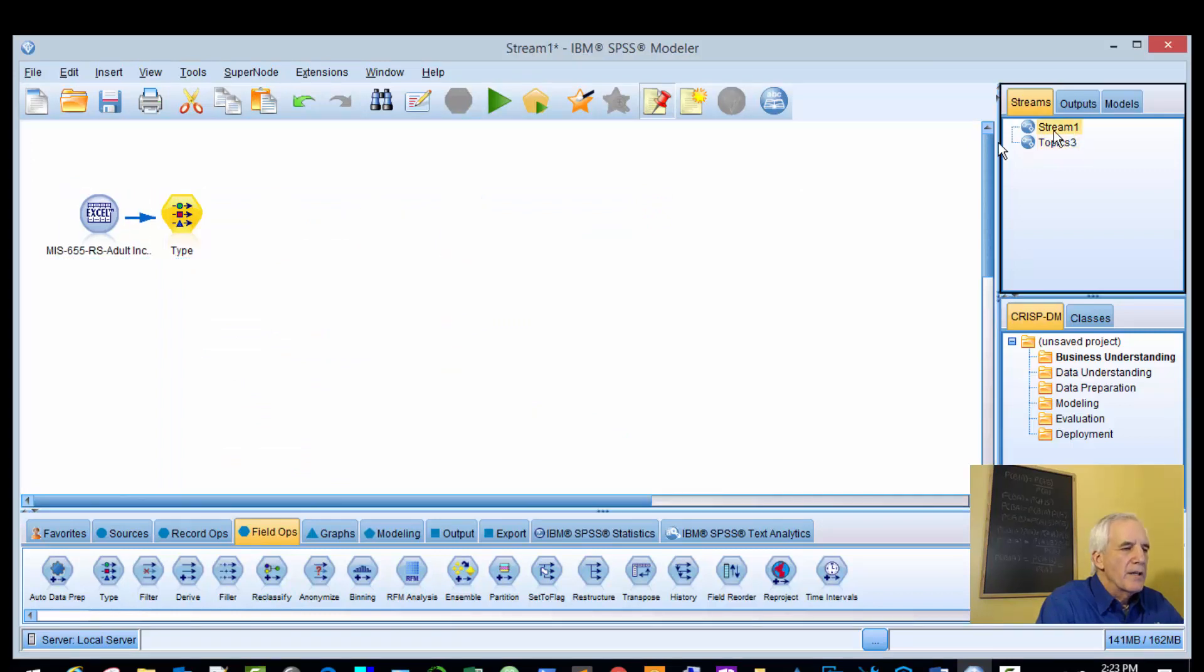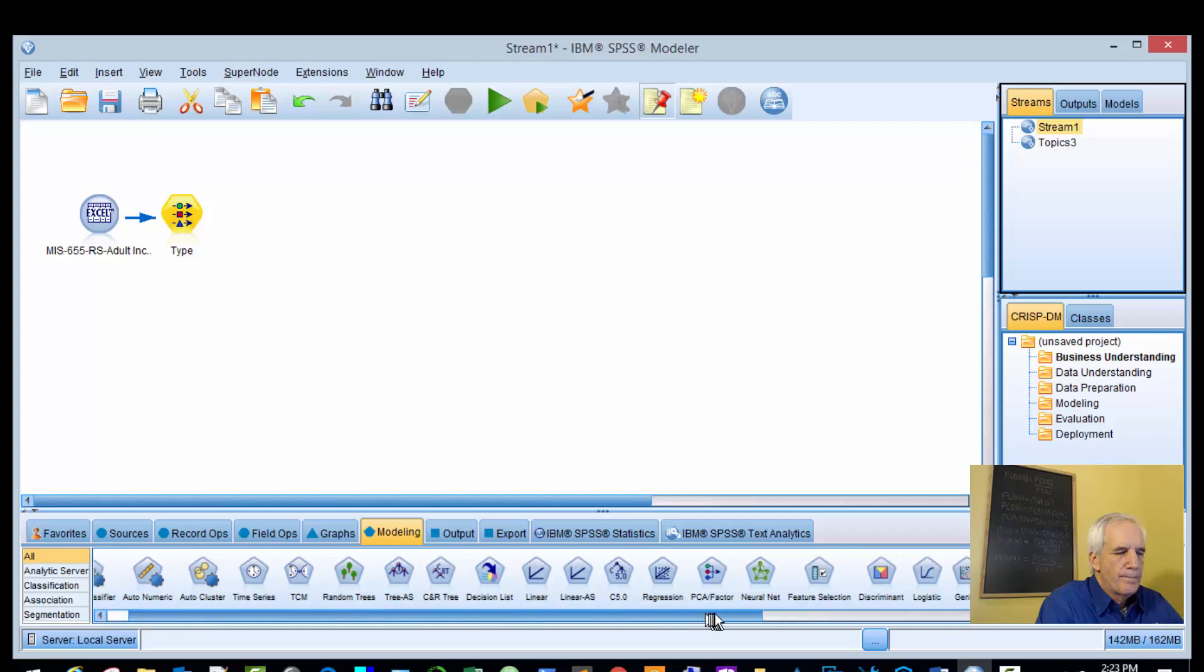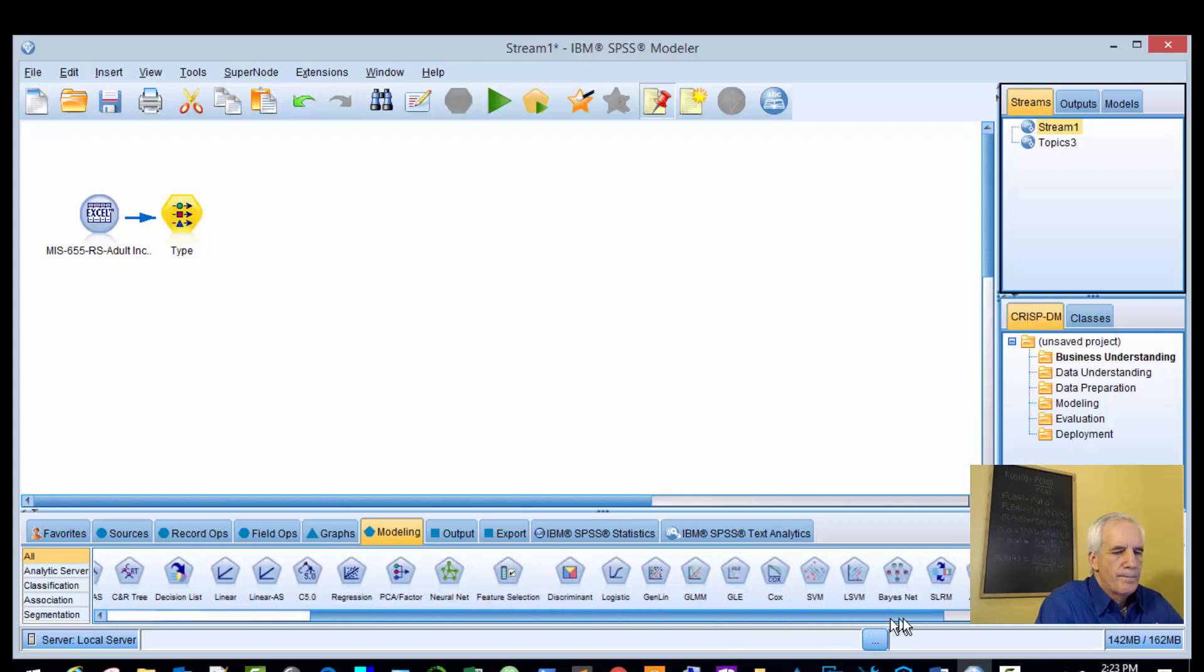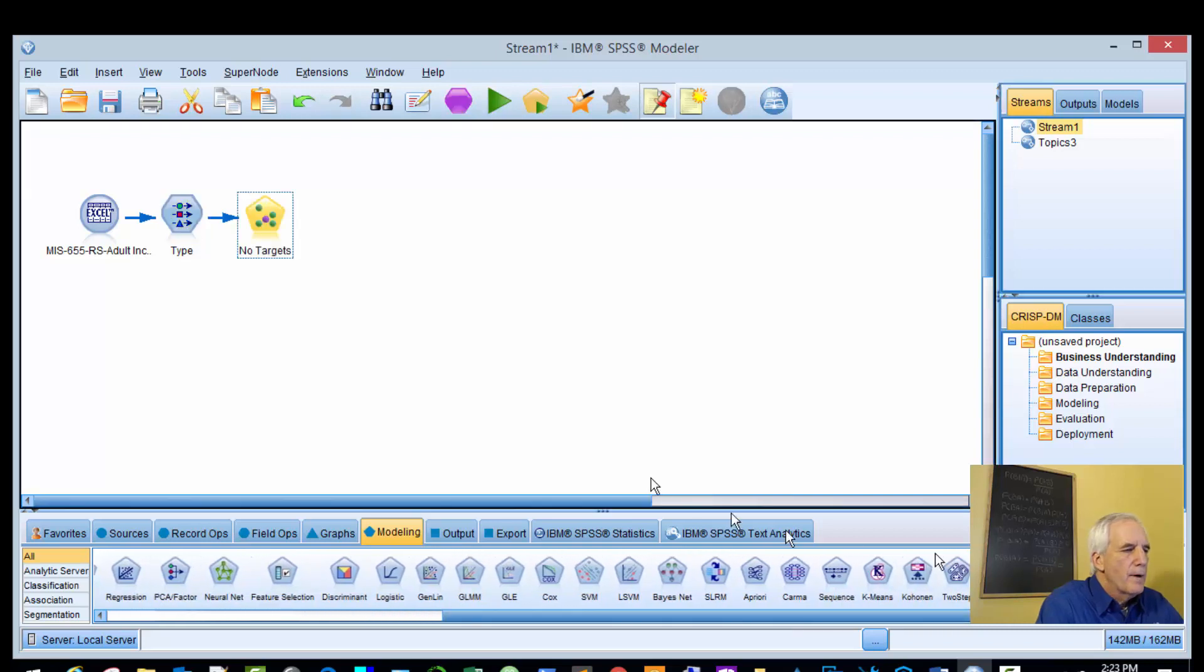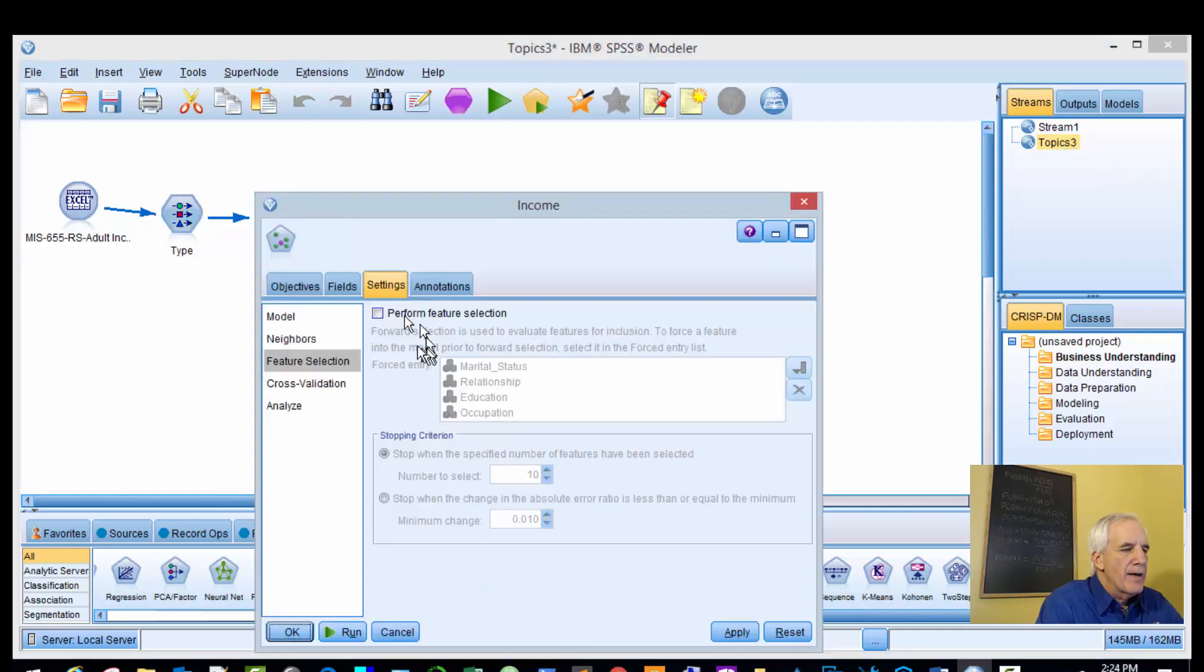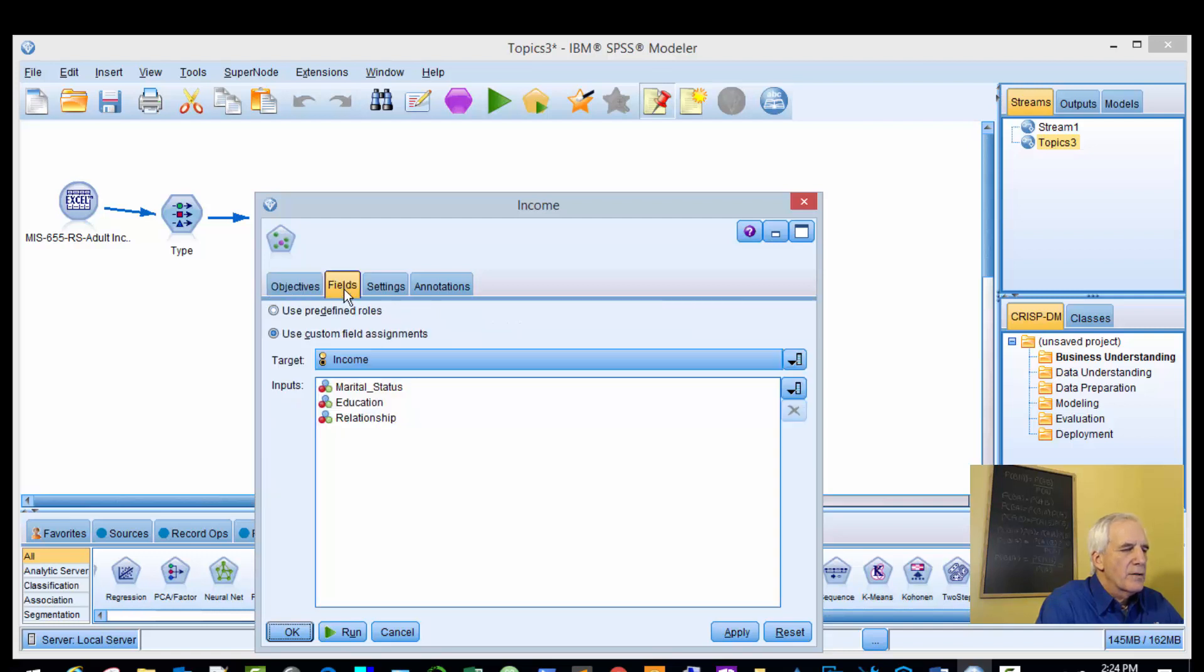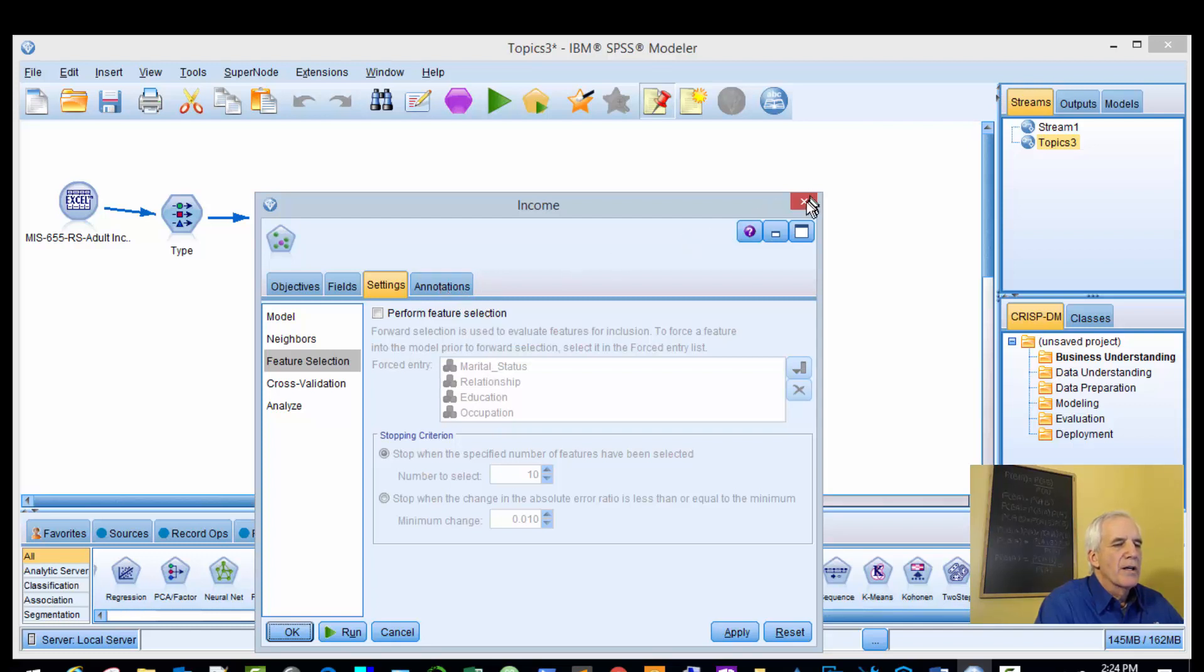Next we're going to bring in the KNN node. We've got the KNN node in. Let's look back and see how this is specified. Objectives - I think that's okay. We'll use marital status, education, and relationship for evaluation. Marital status, relationship, education, and occupation - that's what we can bring in.